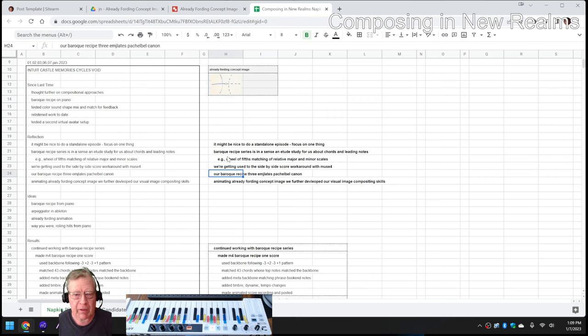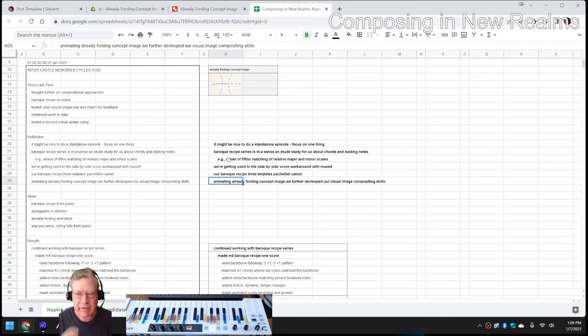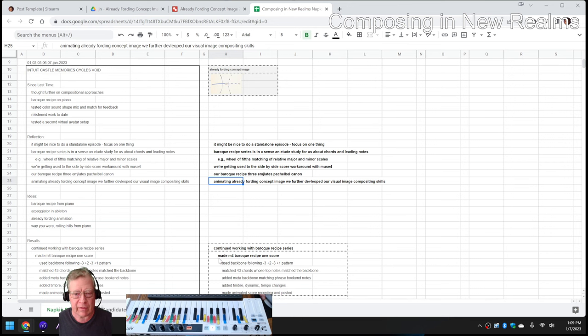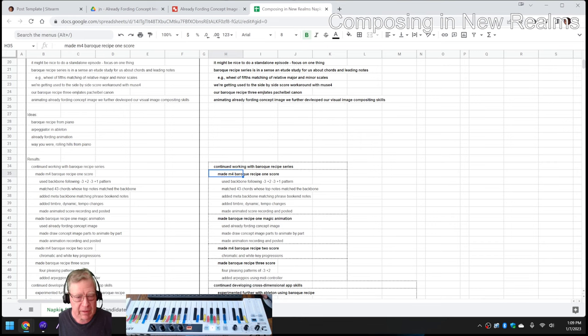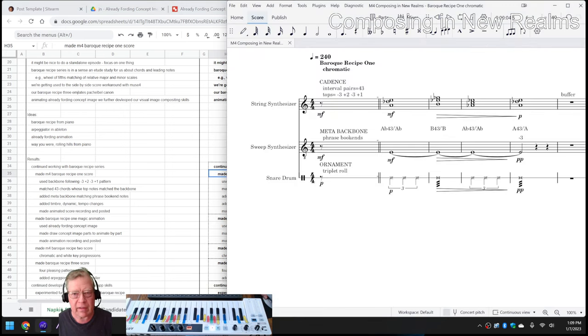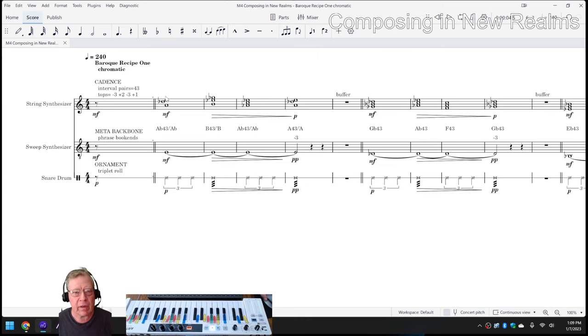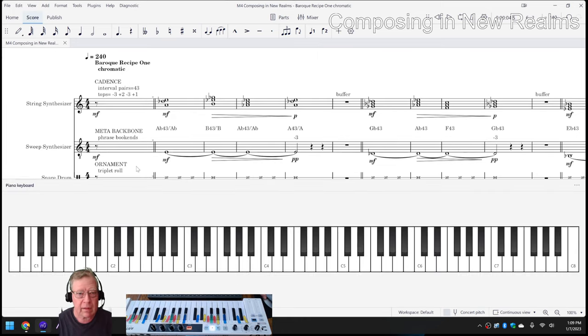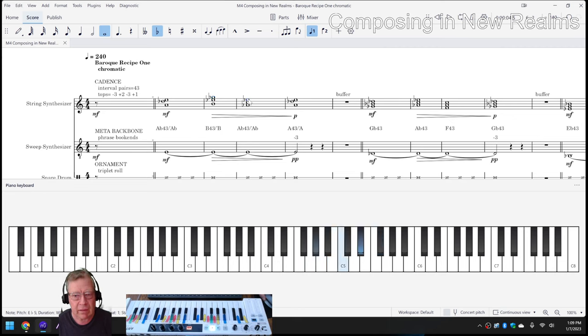So we're going to play that for you. But we also spent time animating the concept image, which we showed you, which developed further a visual image composing skills. Starting with the piece of music, we made what we called the Baroque Recipe I score, which is this. And the highlight of this is that the top notes, it's an E, it's a G flat, E flat, and then to the E.